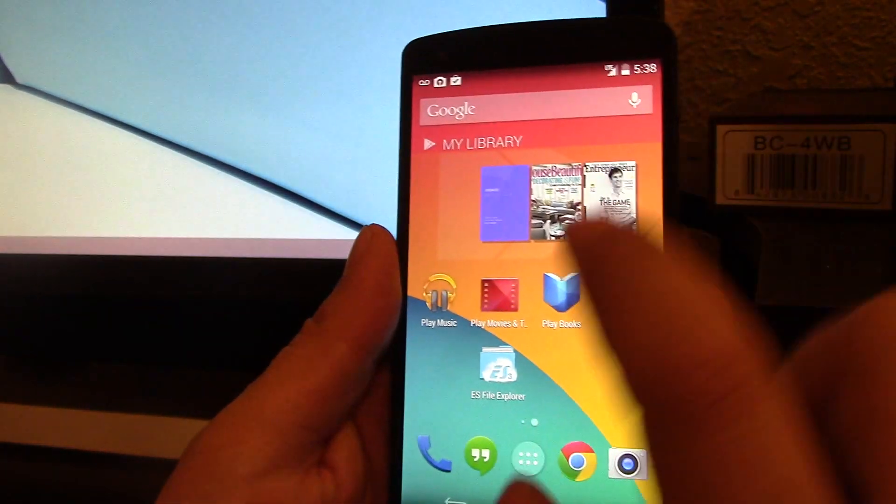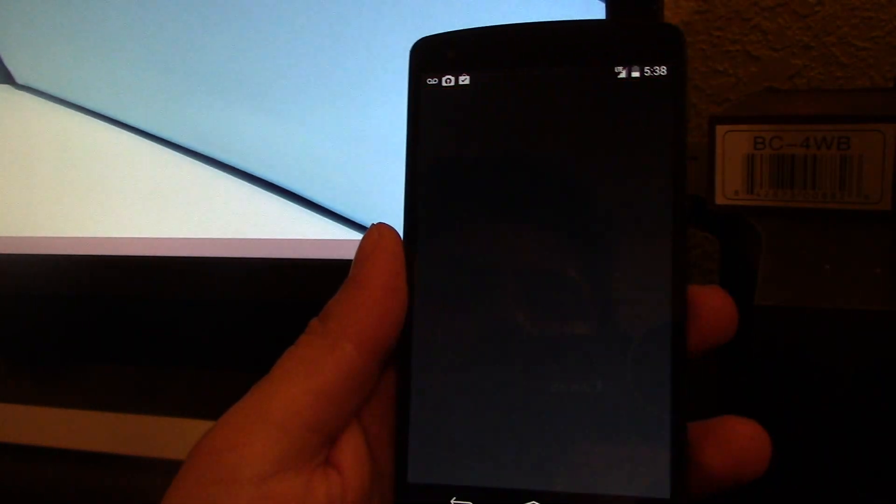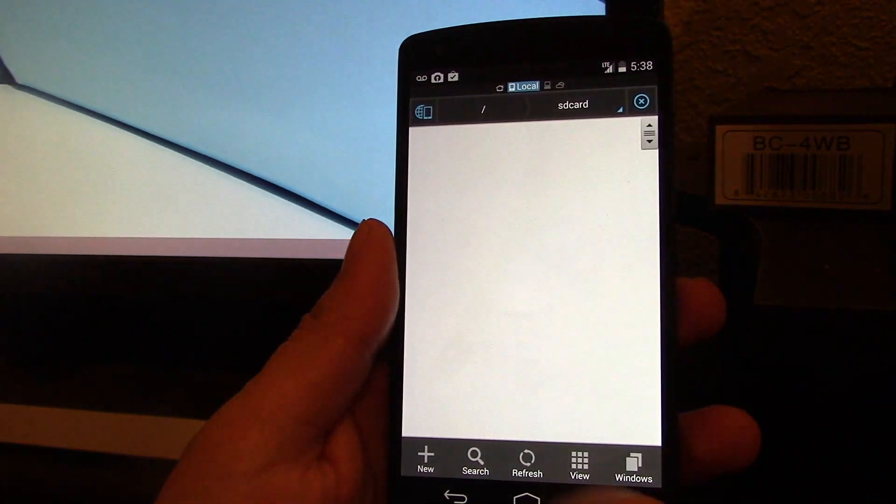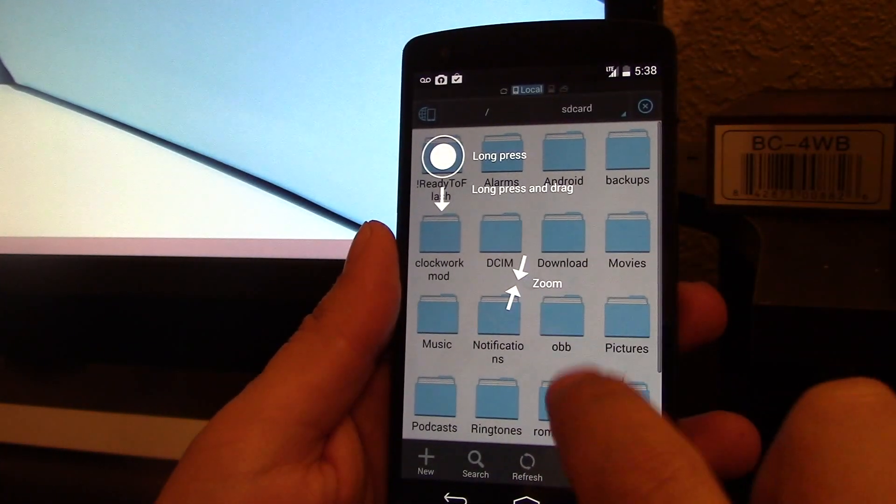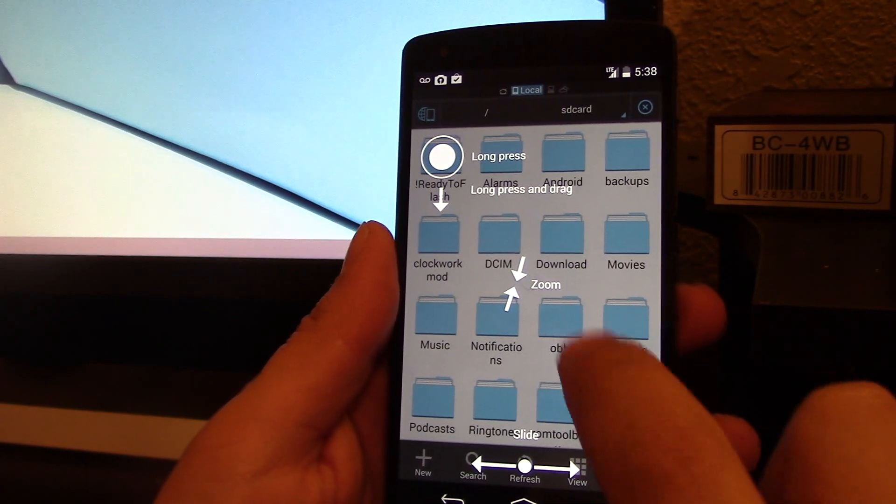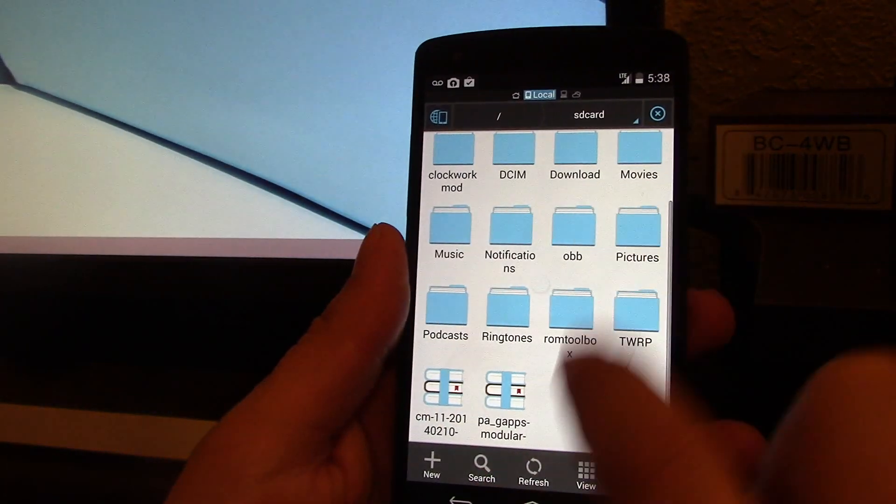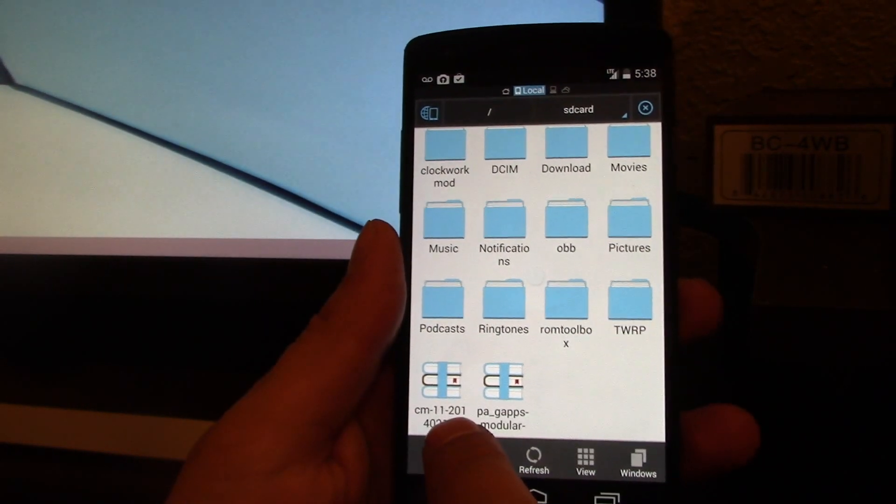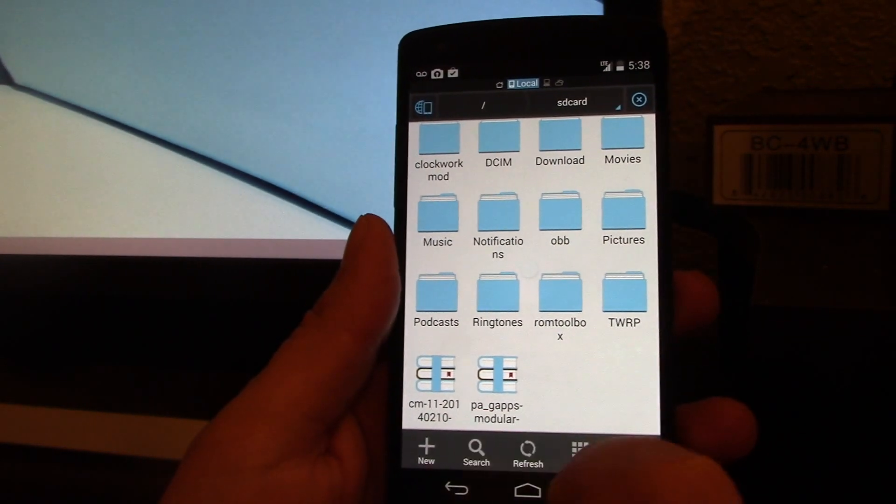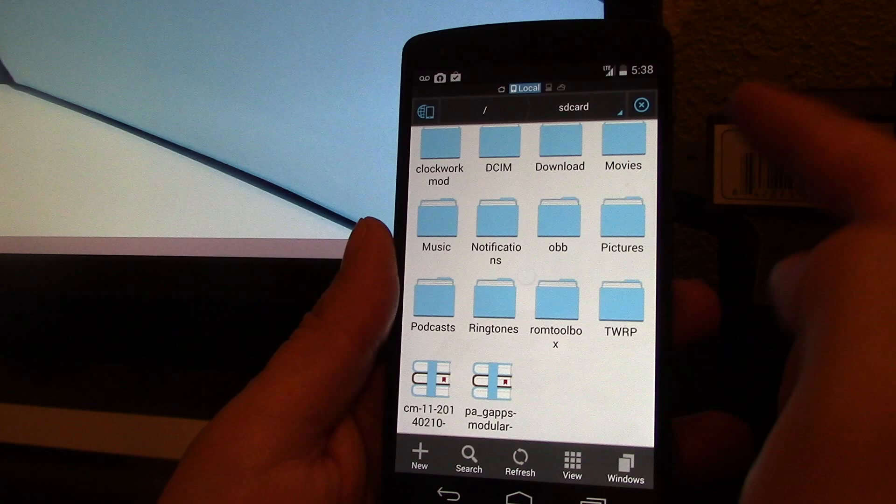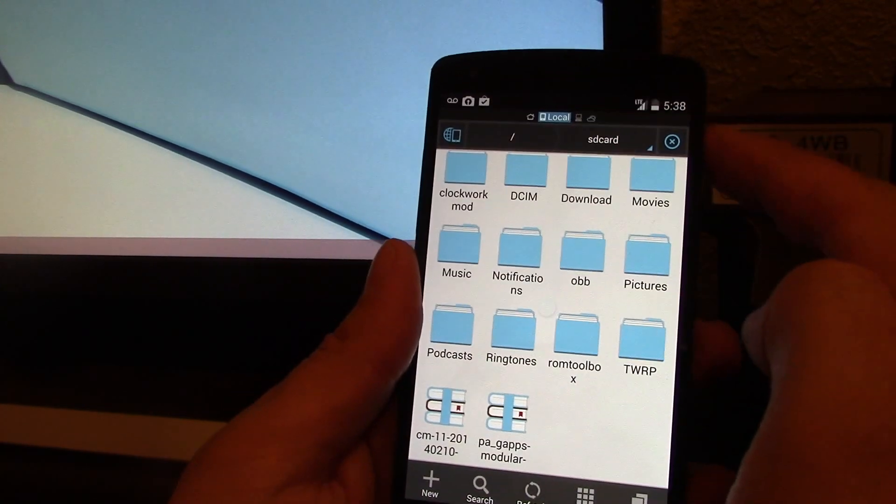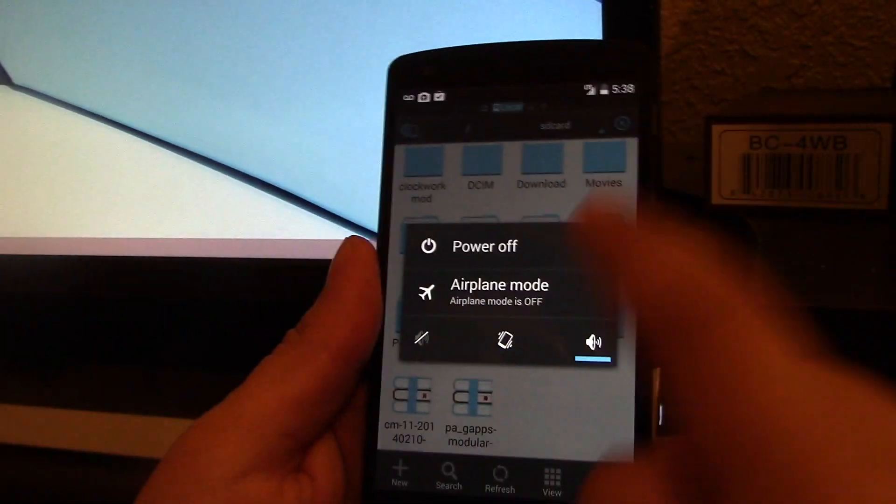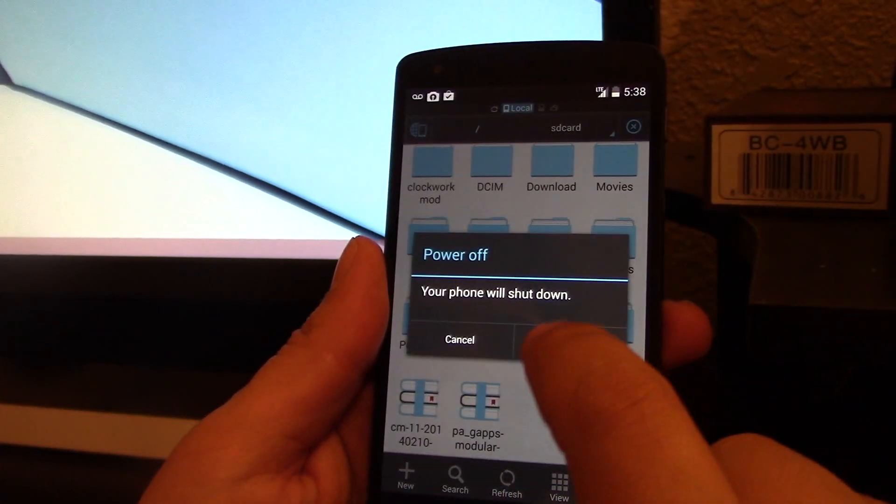Now let's go to the phone. I'll show you guys I put the system in the phone—those two, CM11 and G apps. So all we do is turn off the phone.